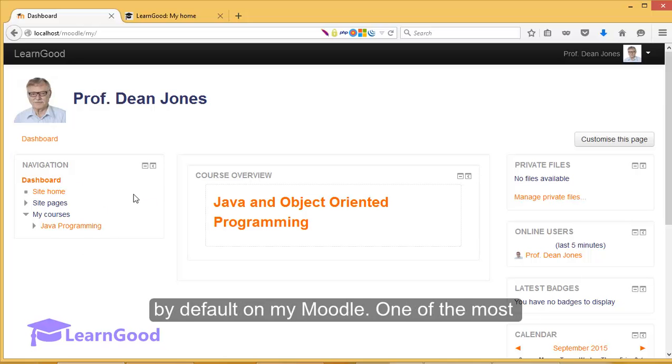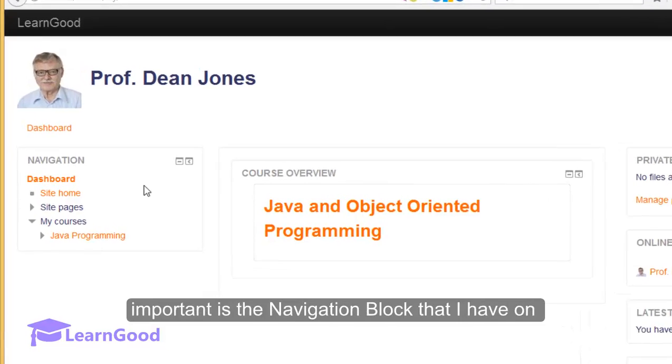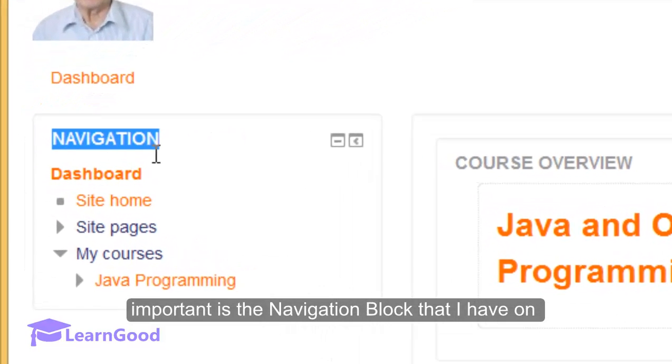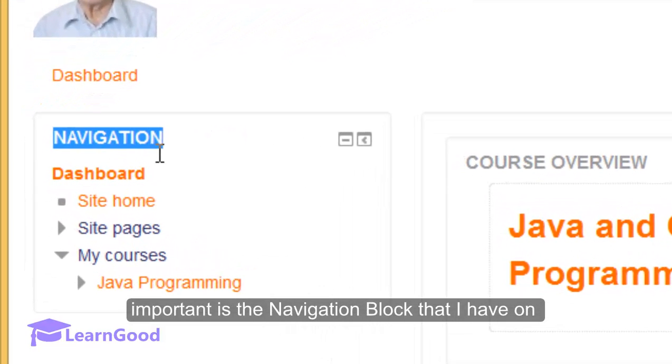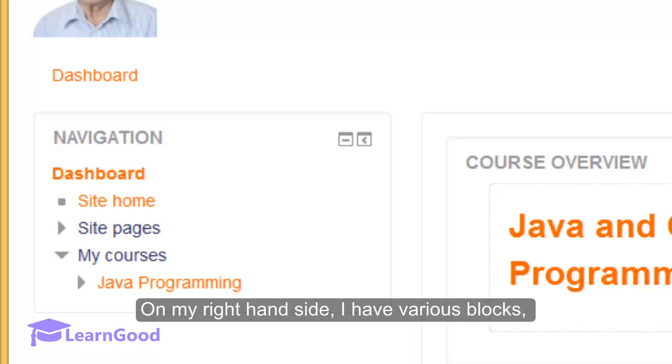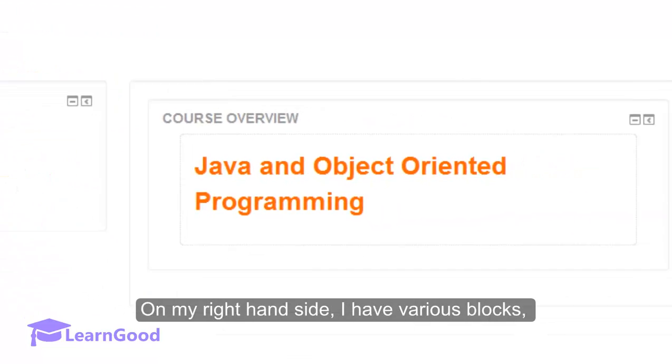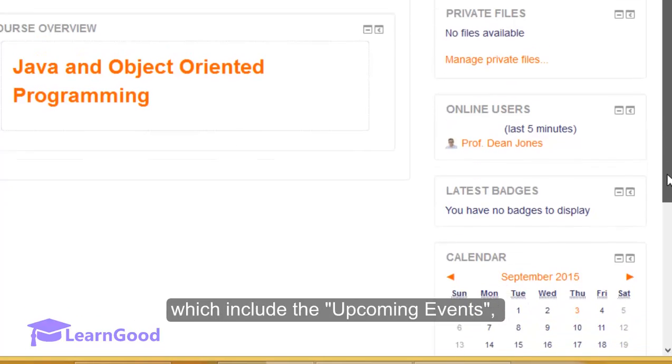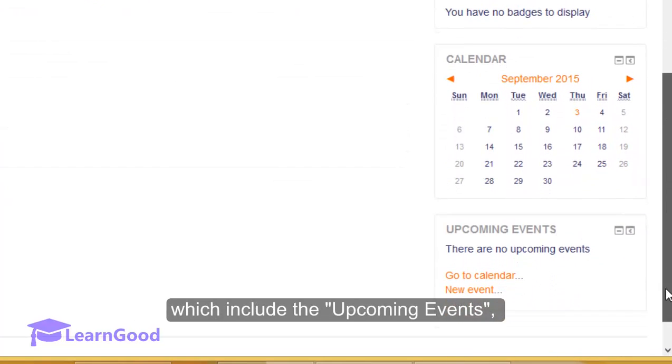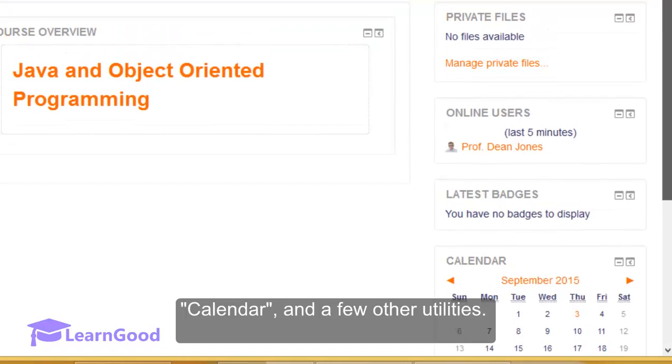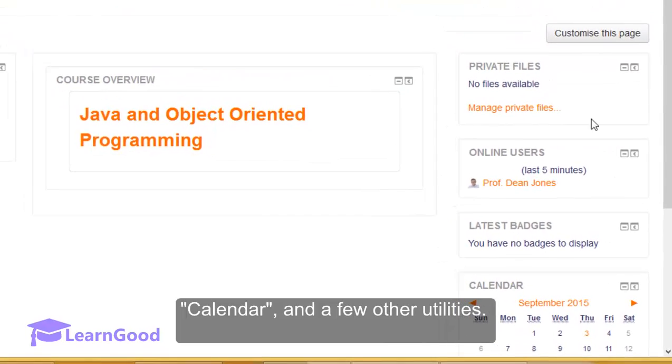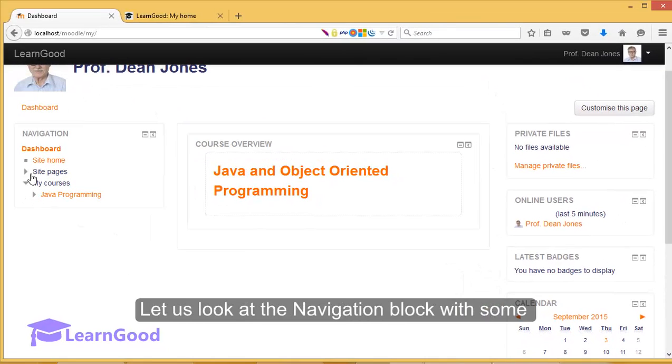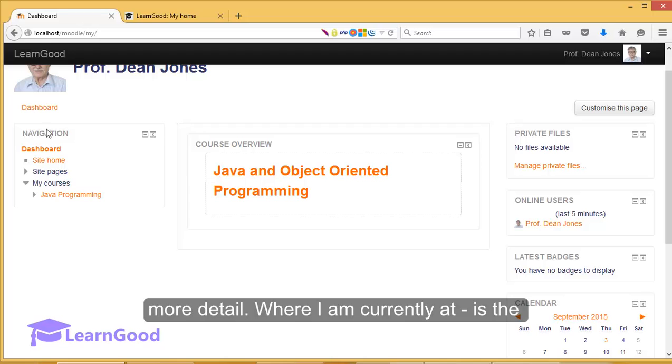One of the most important is the navigation block that I have on my left hand side. On my right hand side I have various blocks which include upcoming events, the calendar, and a few other utilities. Let us look at the navigation block with some more detail.